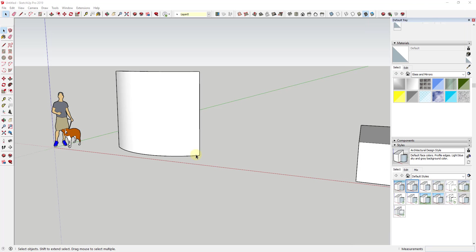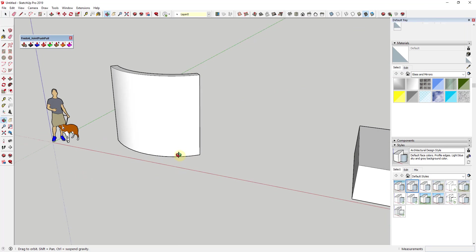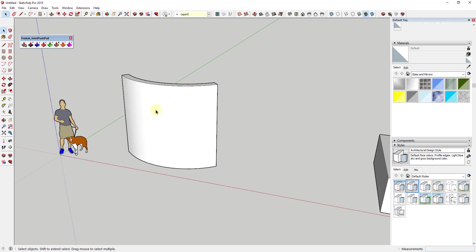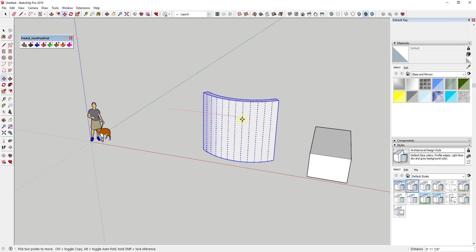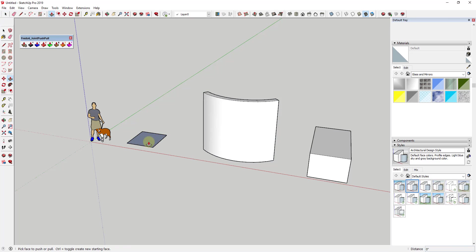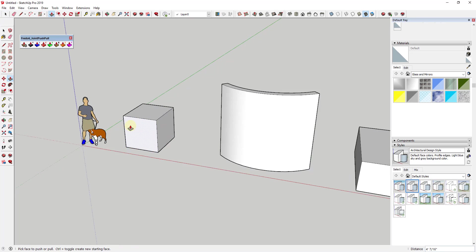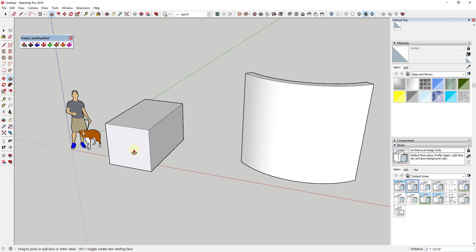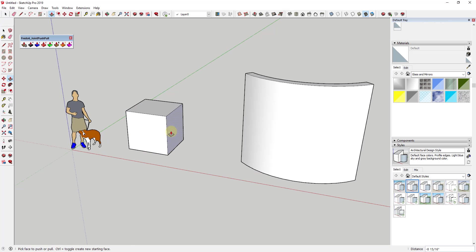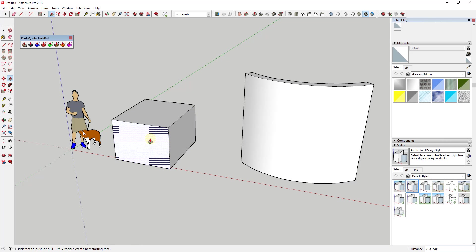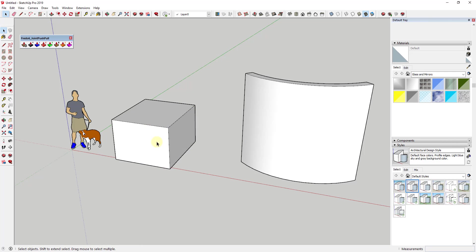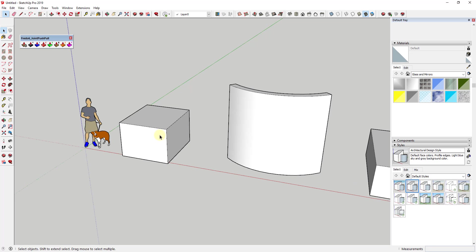One of the areas where SketchUp lacks functionality is the ability to push-pull curved faces. For example, if you had a box like this one, it's very simple to push-pull the faces on this box. SketchUp's very good at push-pulling in a straight fashion, any kind of single face.